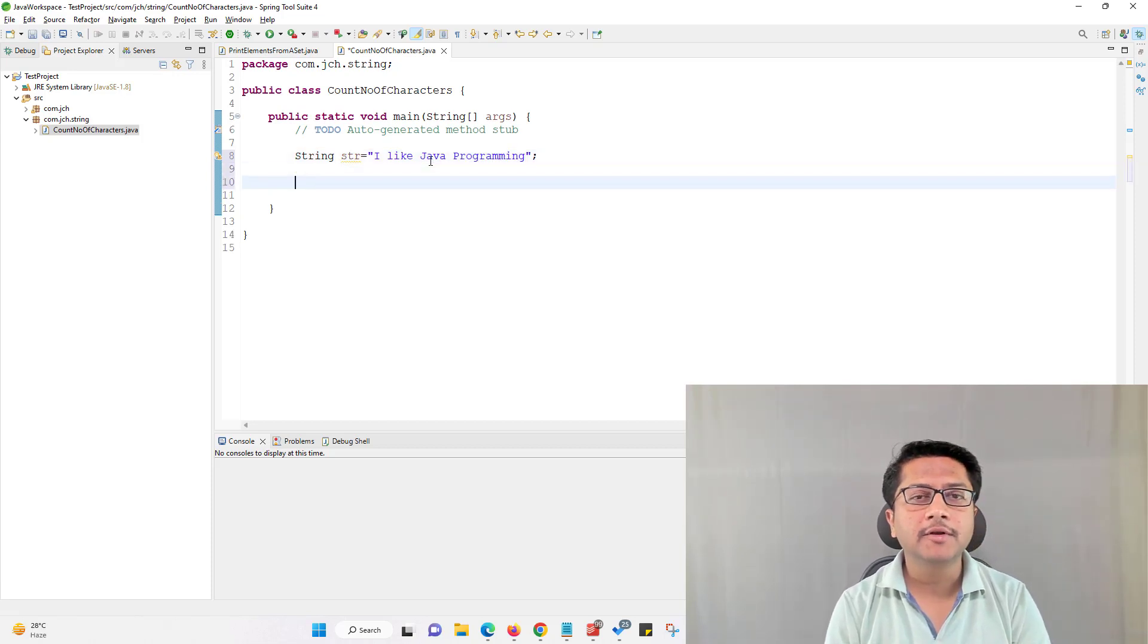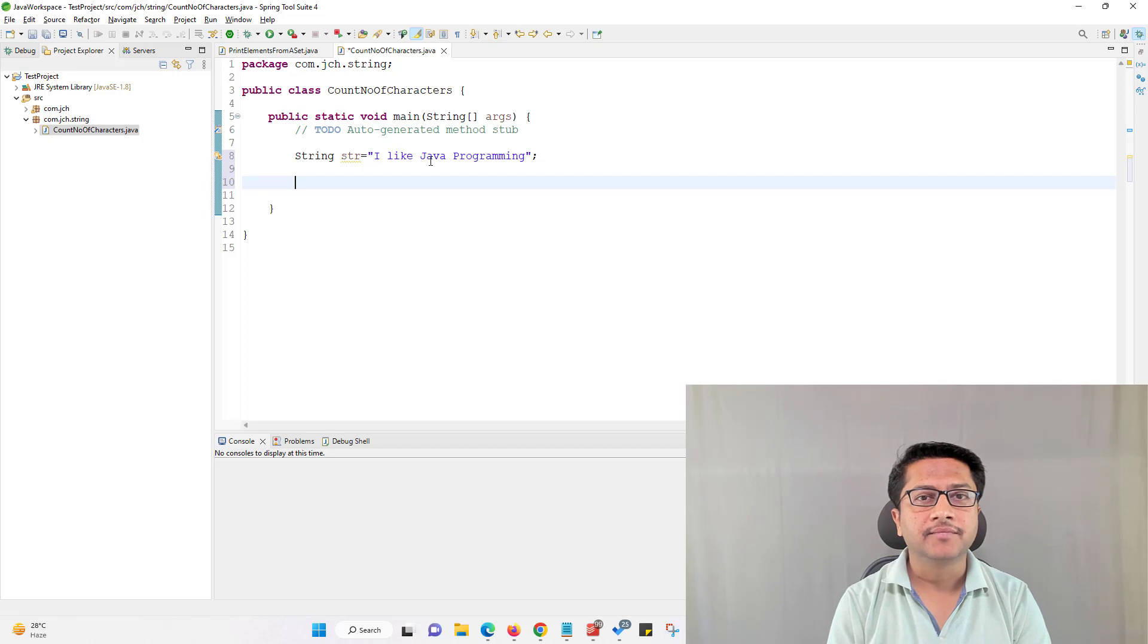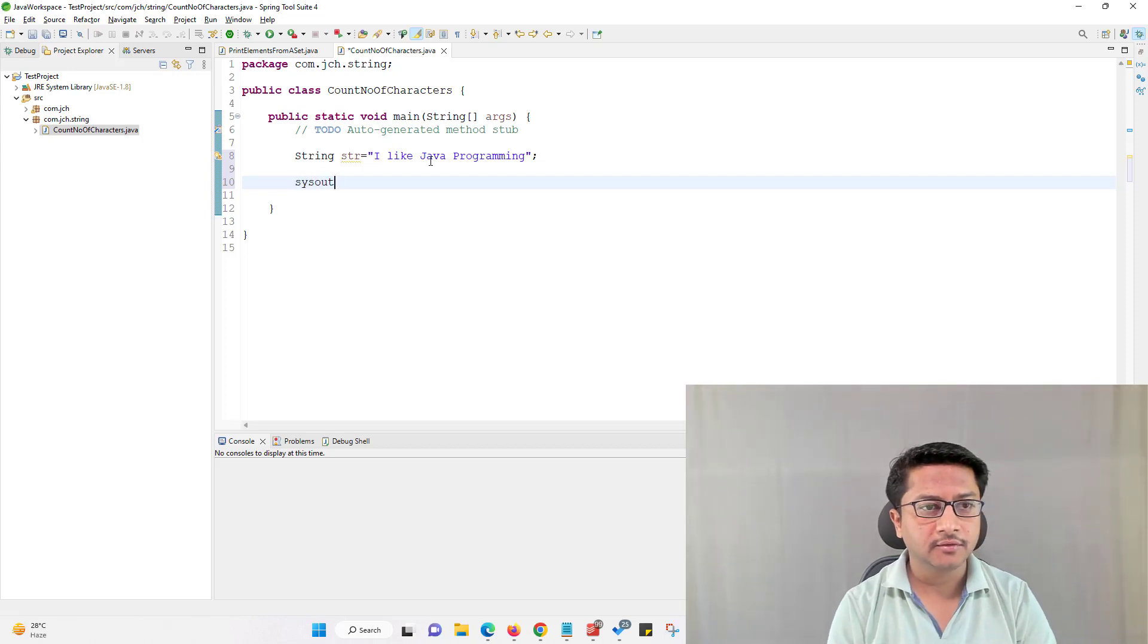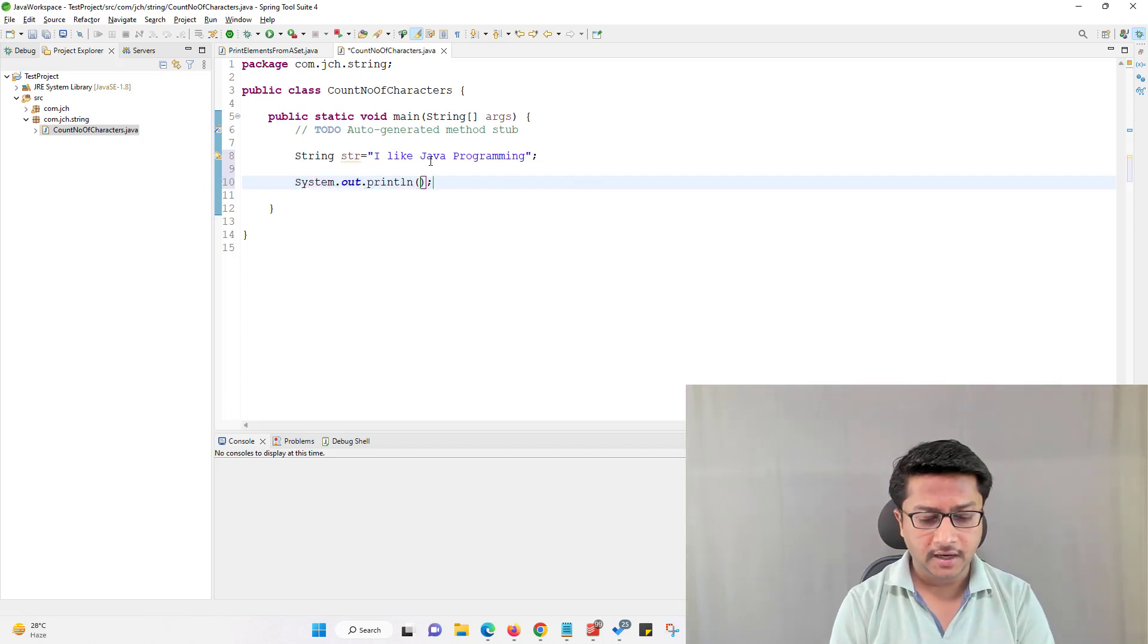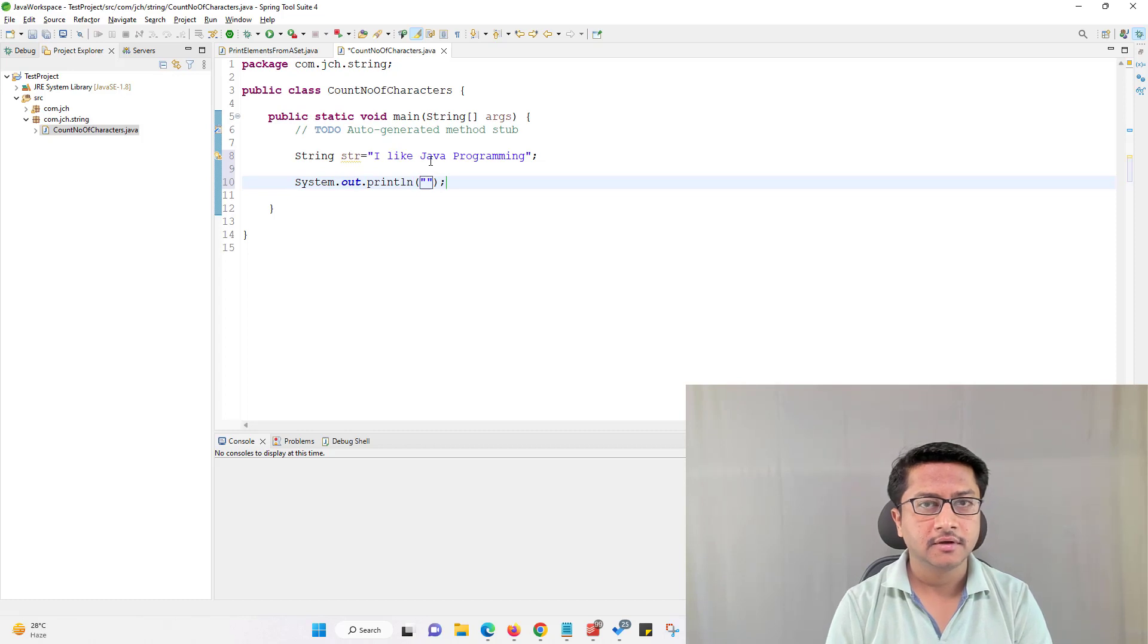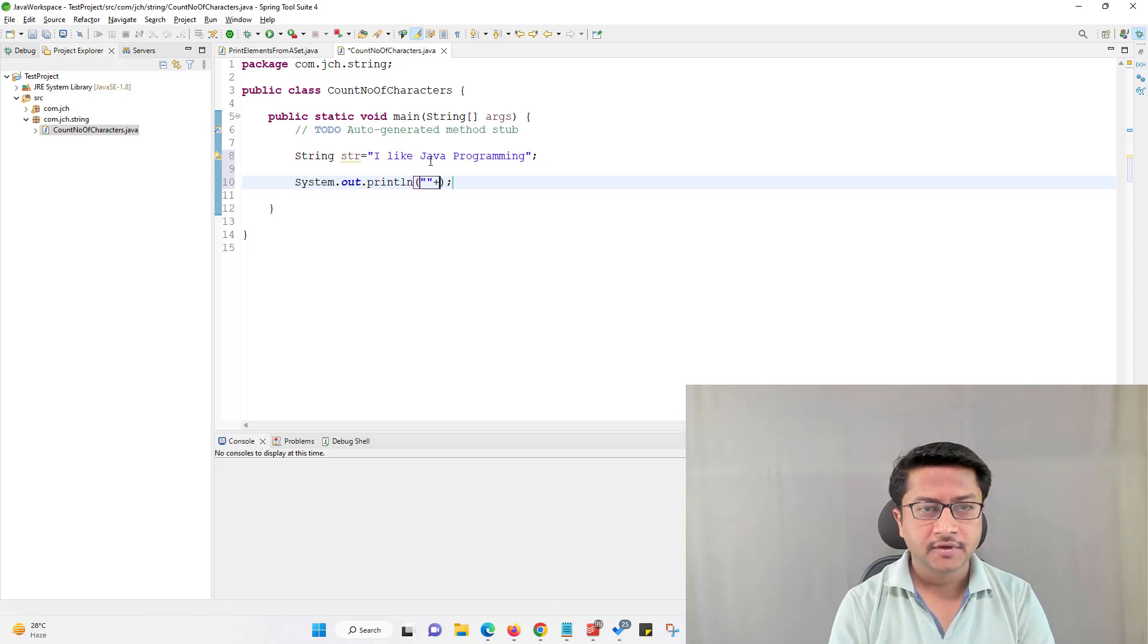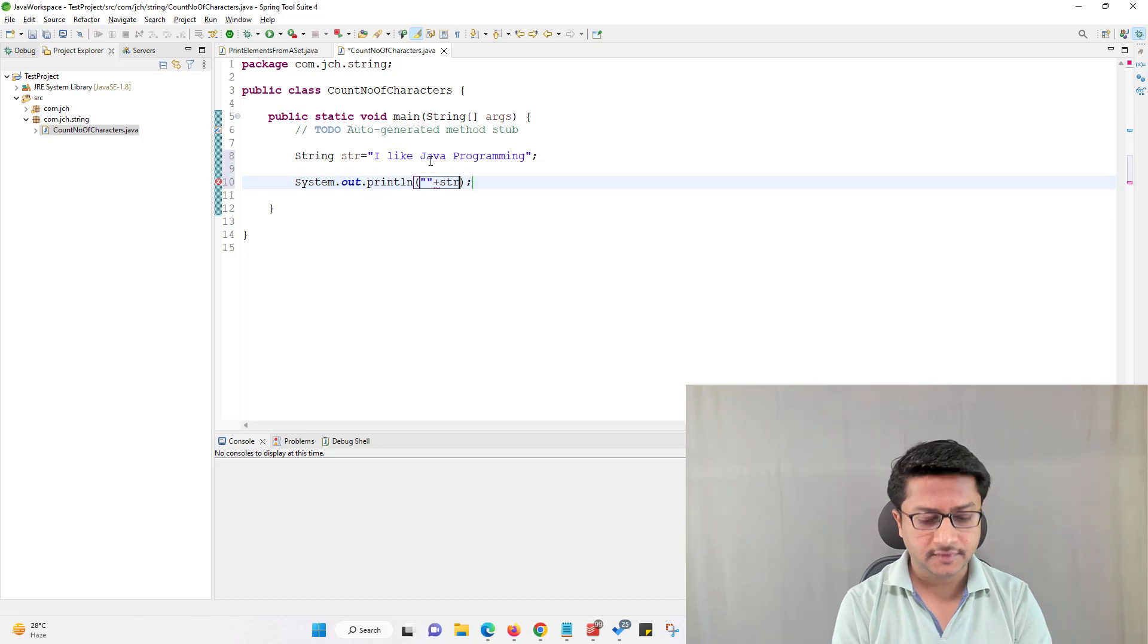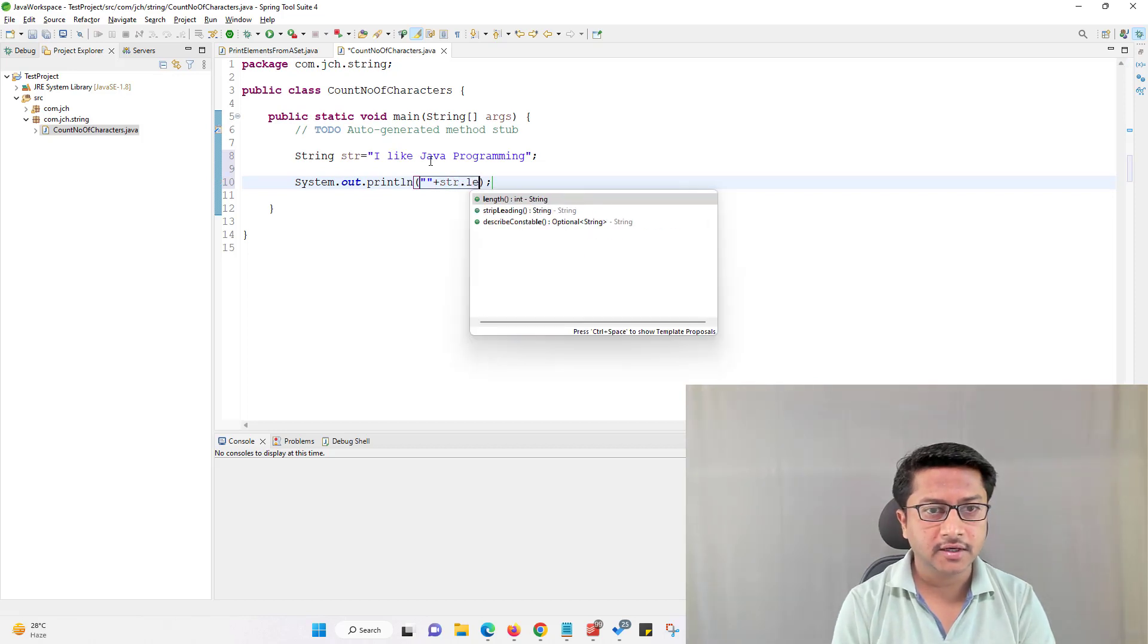Now we will print length of the string and we have length method available in string that we can use: str.length.